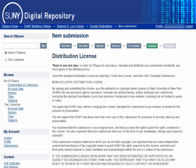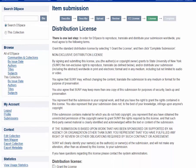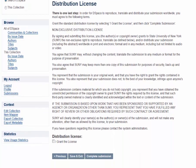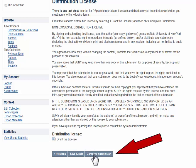This is the Distribution license. Please read the agreement, which gives SUNY the right to distribute, back up, and preserve your work through this platform. If you agree, check the box and hit Complete Submission.